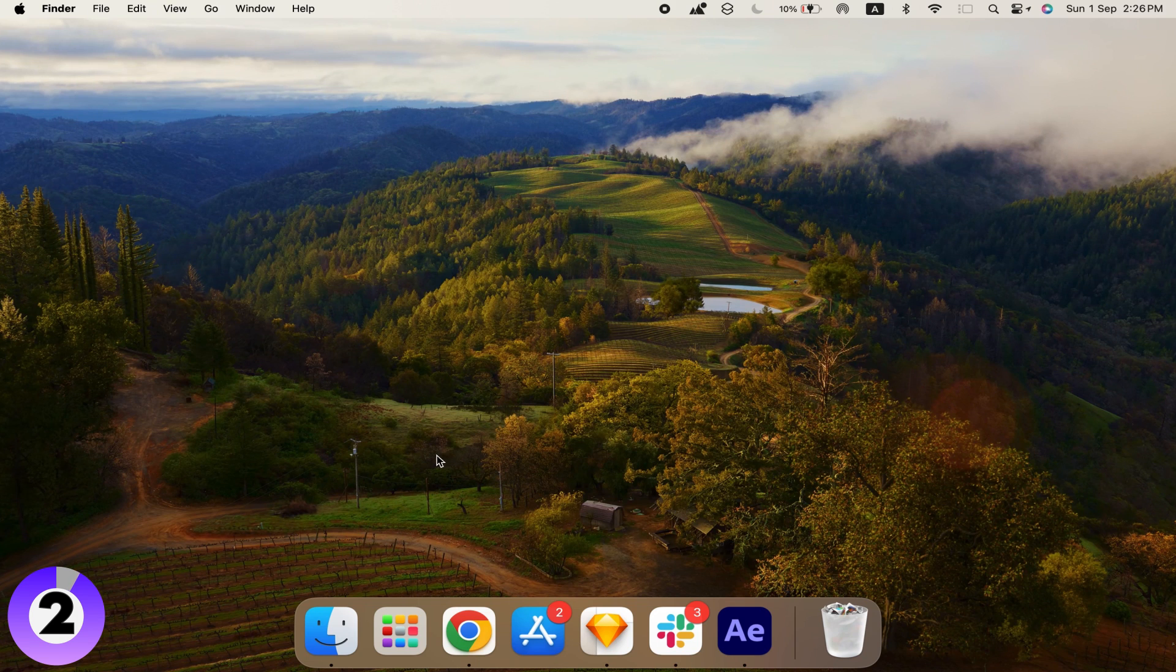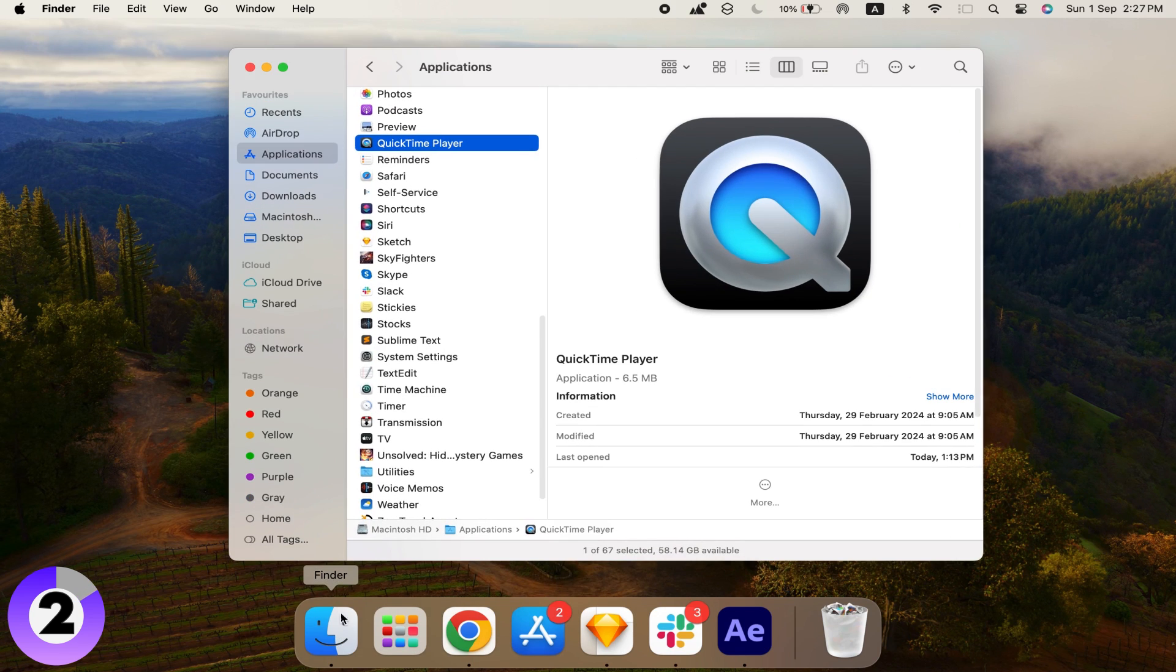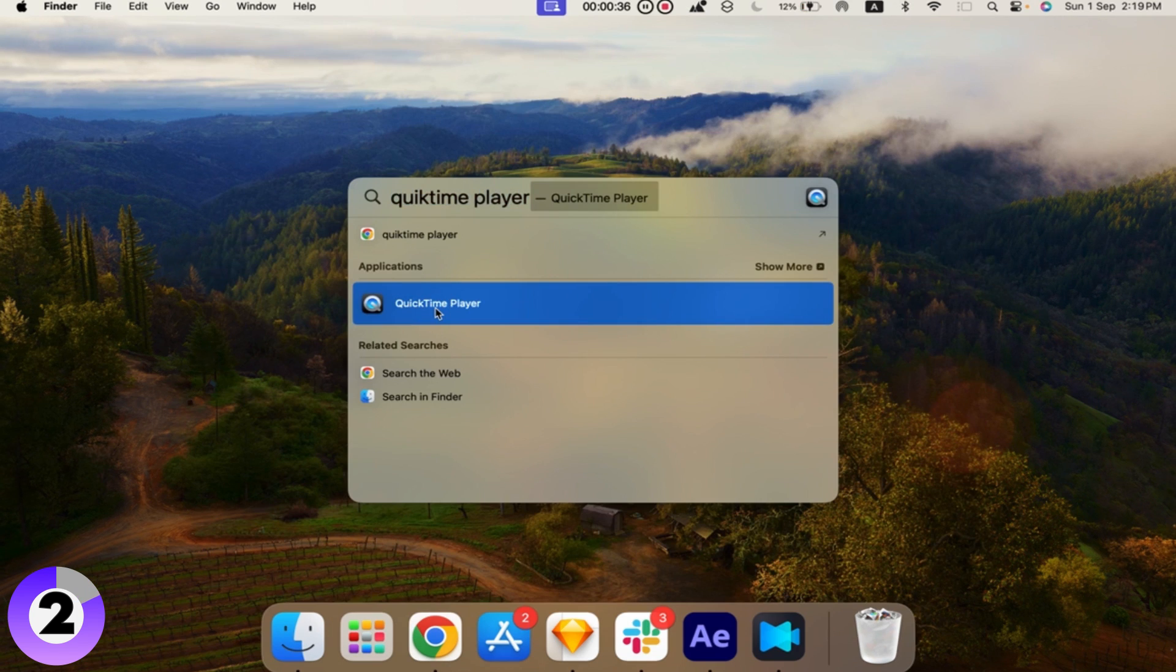Step 1: Open QuickTime Player. Open QuickTime Player from your Applications folder or by searching for it in Spotlight.